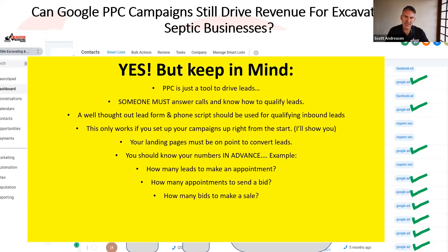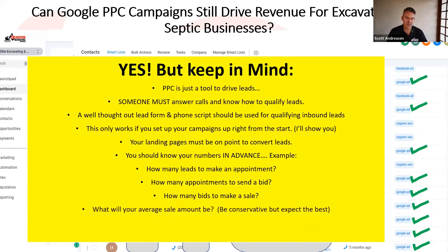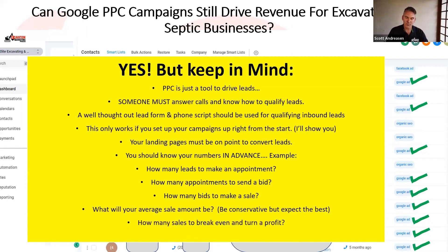How many bids does it take to make a sale? Not every single bid is going to turn into a sale. You will start getting these numbers and knowing your averages. By keeping track, you'll know how much it costs to get a lead, how much it costs to send out an estimate, and how much it costs to acquire a customer online. Then consider your average sale amount — whether you're running ads for land clearing, septic installs, or drain field replacement — and how many sales are required to break even and turn a profit.